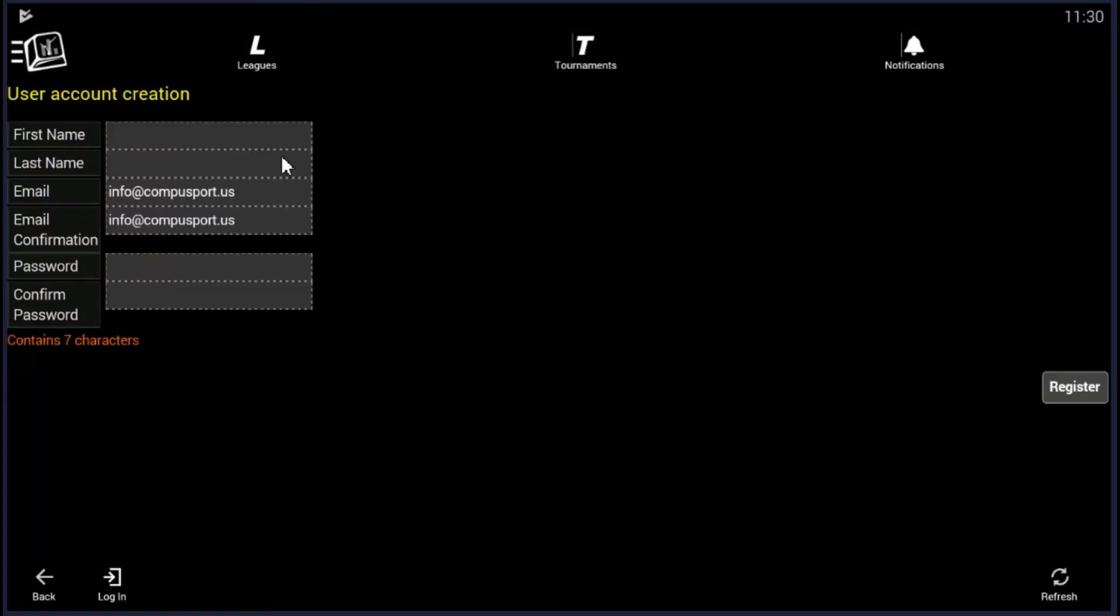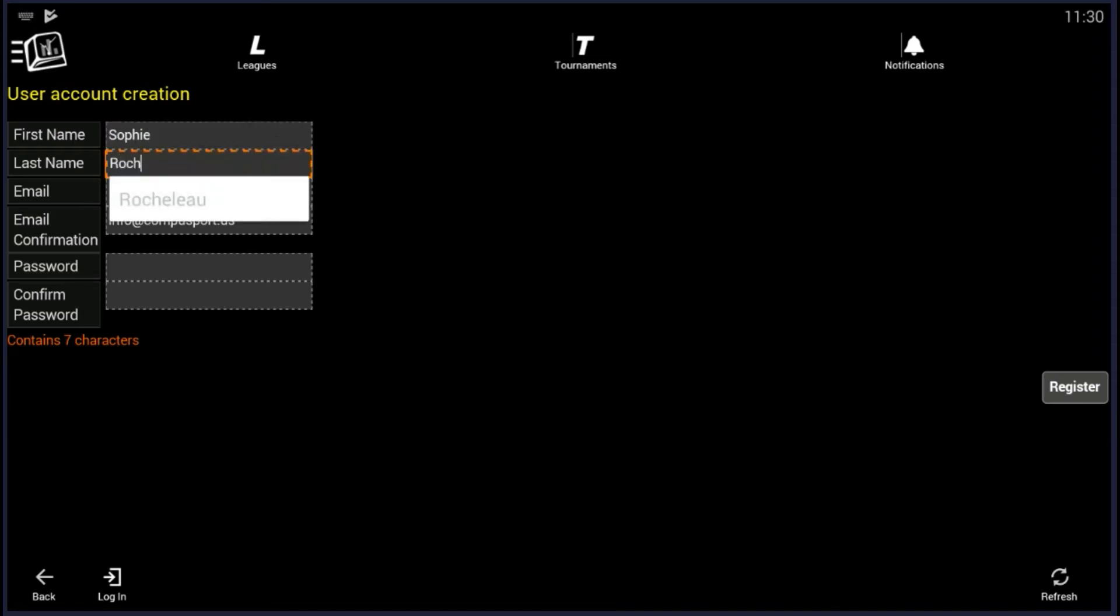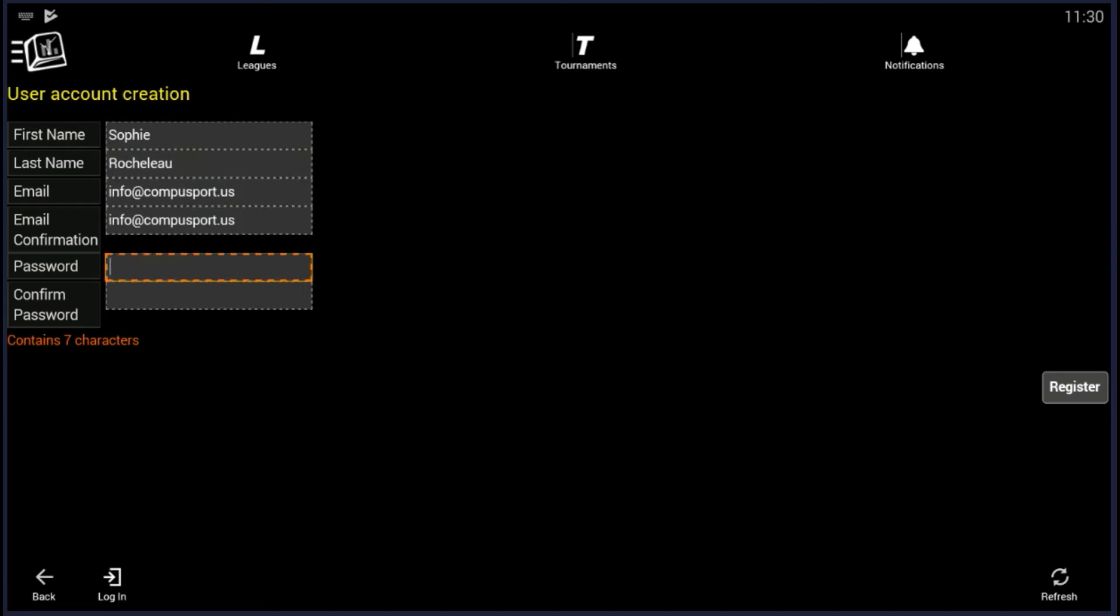So now, to create your account, you want to fill out the information. You might notice that the layout is a little different, because I'm using a program on my computer in order to create this video, but you get the idea, all the tools are there.